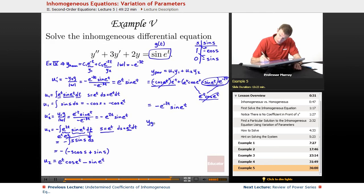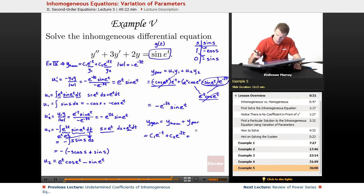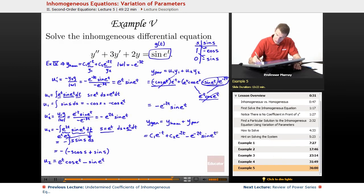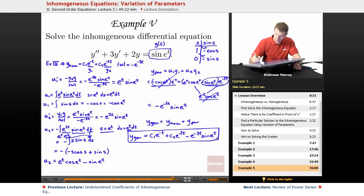The general solution is the homogeneous solution plus the particular solution. The homogeneous solution from example 4 was c1·e to the negative t plus c2·e to the negative 2t. Adding on the particular solution gives minus e to the negative 2t times sine of e to the t. Since we don't have initial conditions, we don't need to solve for c1 and c2. Remember, you don't put a constant on the particular solution, just on the homogeneous solution.